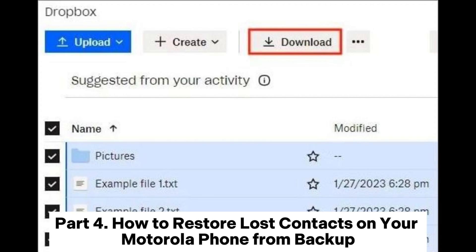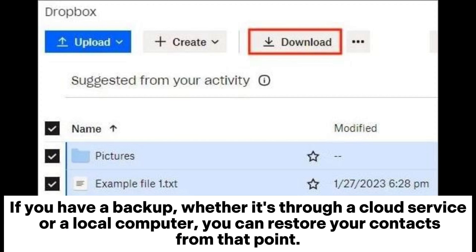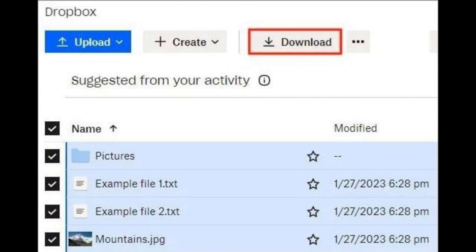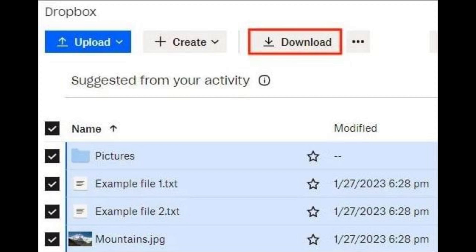Part 4: How to restore lost contacts on your Motorola phone from backup. If you have a backup, whether through a cloud service or a local computer, you can restore your contacts from that point. We take restoring deleted contacts using a Dropbox backup as an example. Step 1: Access the Dropbox website on your computer or mobile device and log into the account where you previously backed up your contacts.